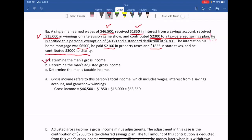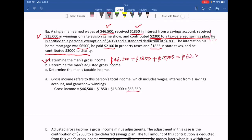Determine the man's gross income. That equals $46,500 plus $1,850 plus $15,000. So his gross income equals $63,350.